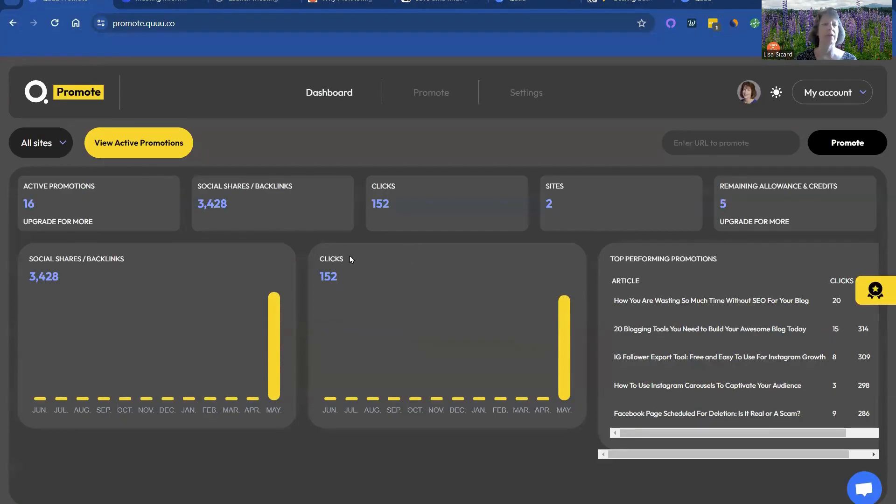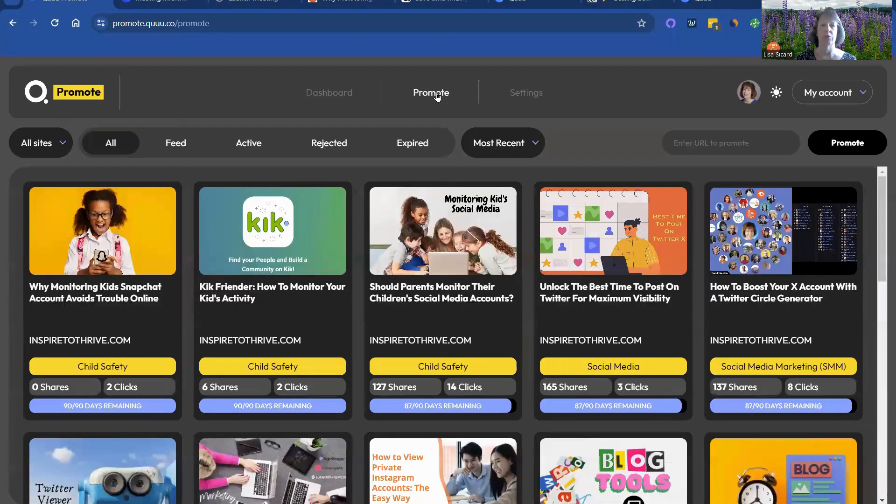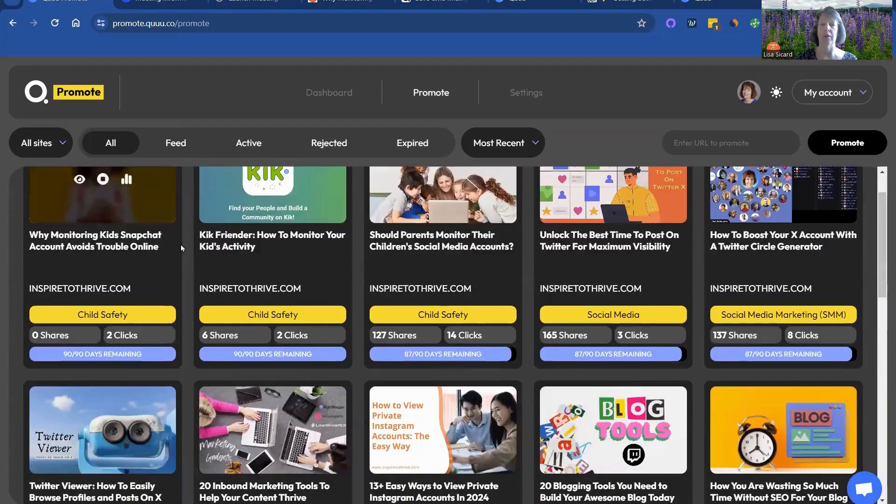it'll show you exactly how many shares you got, clicks, and how many sites you have, and how many active promotions. And if you go to Promote, you can actually view them all.